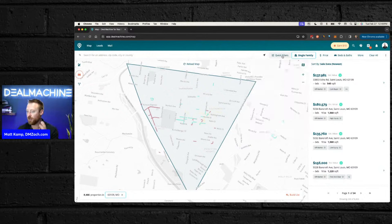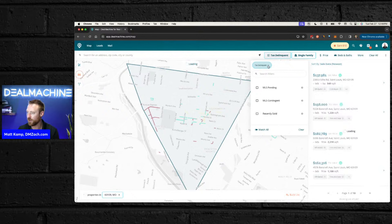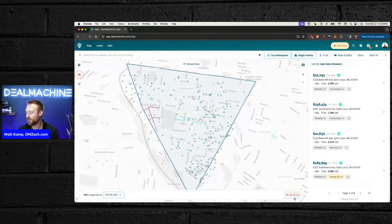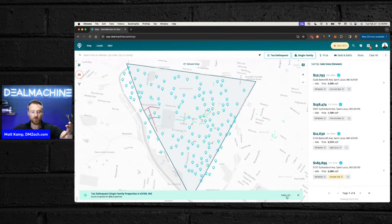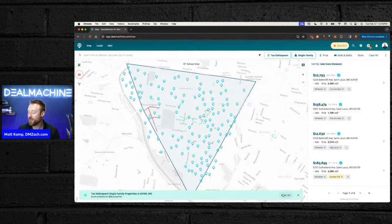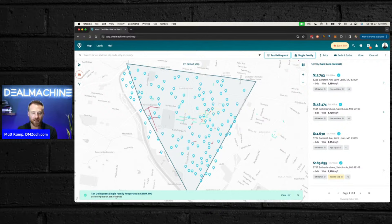Matt demonstrates pulling a tax delinquent list — 253 properties. He hits the 'build list' button at the bottom right, clicks confirm, and it pulls the list in a few seconds. Whether you've imported a list or just pulled one right there, this is how you run reverse drive for dollars. Hit the 'view list' button and it takes you to the leads tab — all 253 properties right there, ready to reach out to, ready to go reverse drive for dollars.